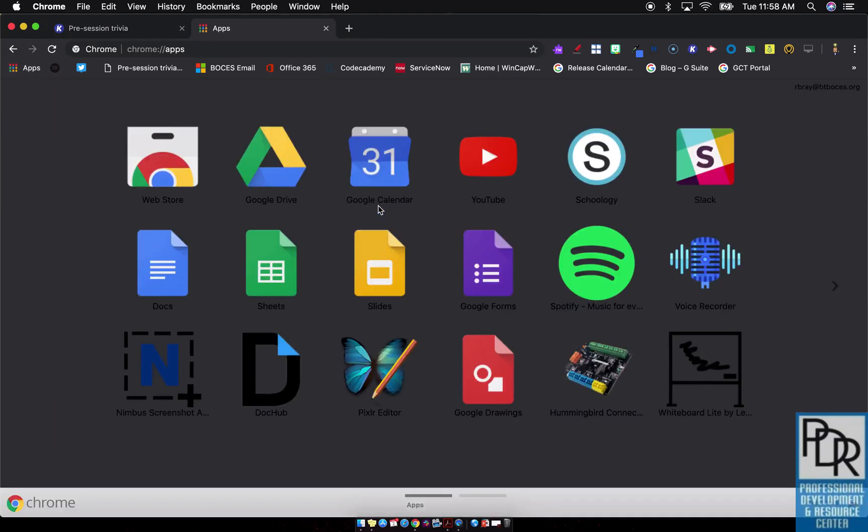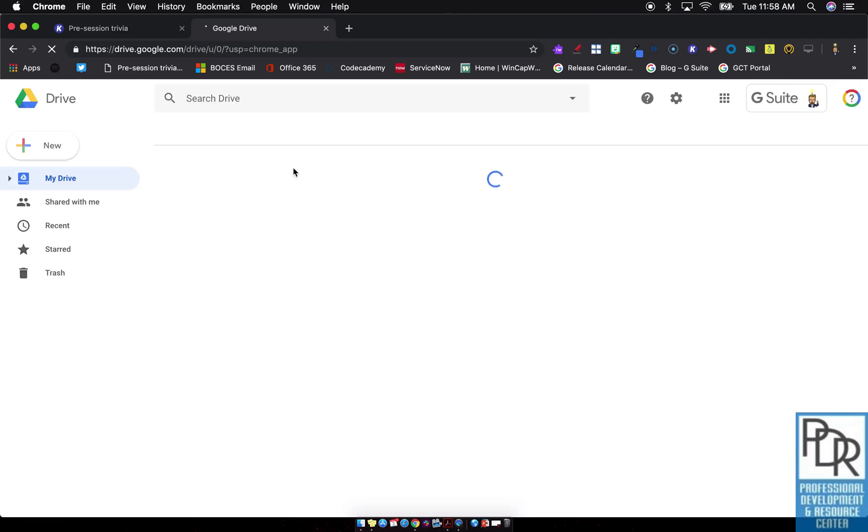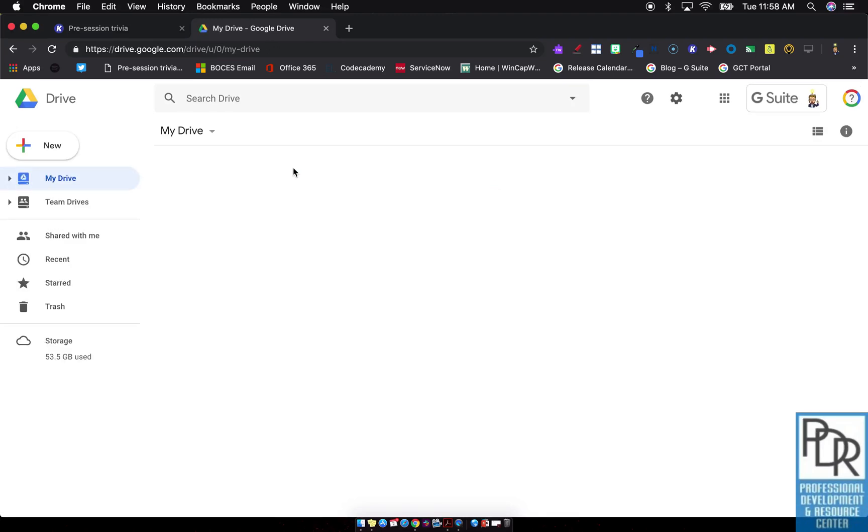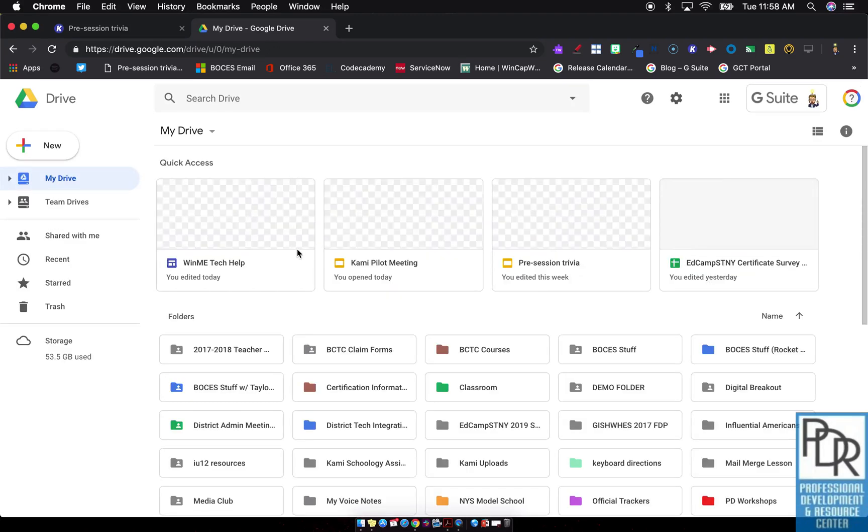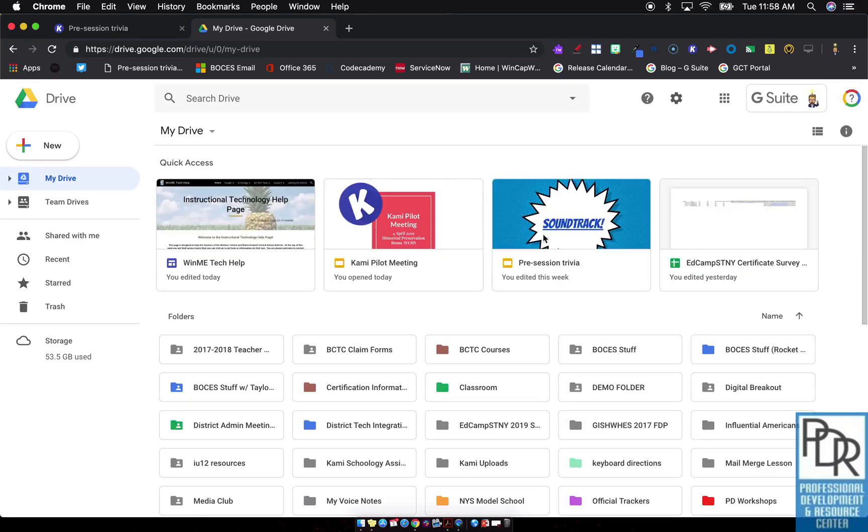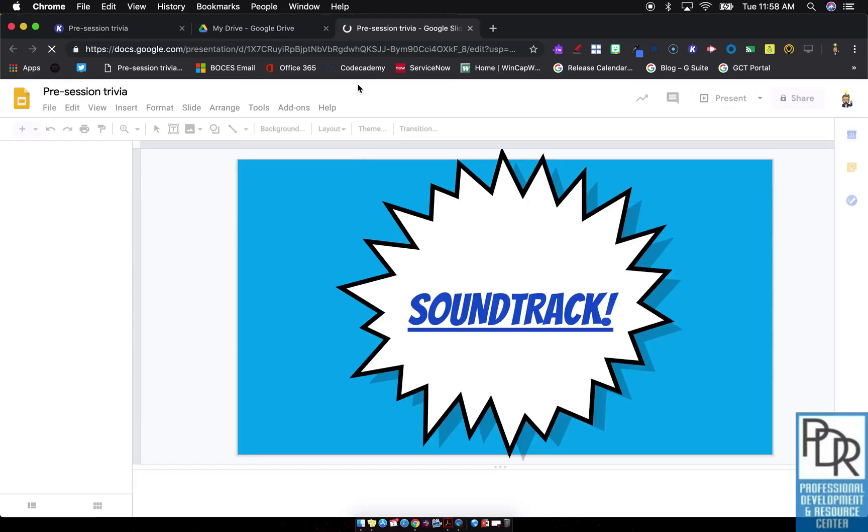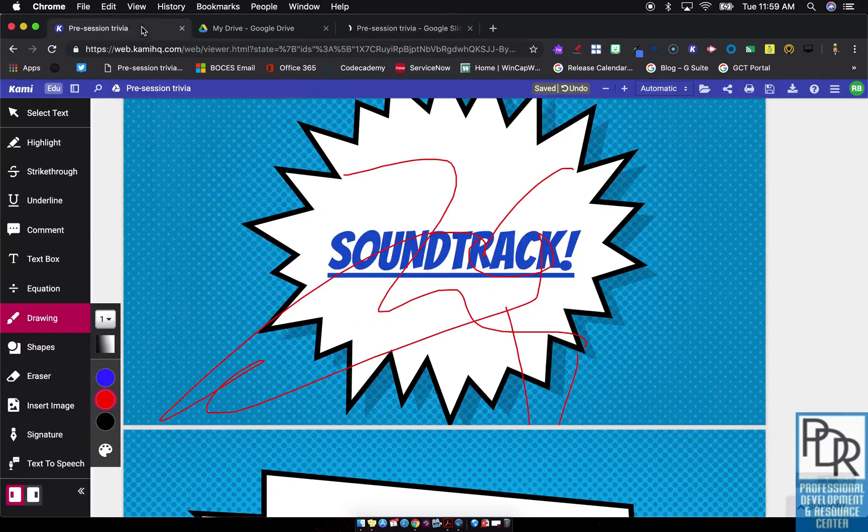You'll notice that the annotations don't show up in Drive. Right here is that slide deck I was just looking at, and again, the annotations don't show up here. They only show up in Kami.